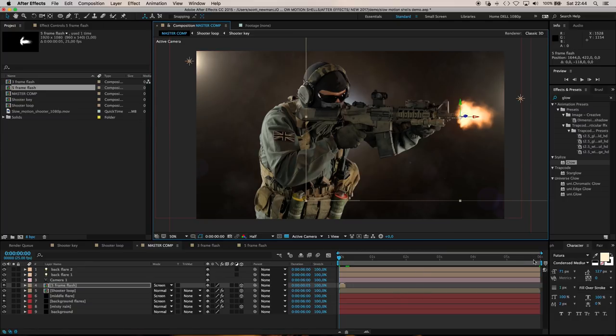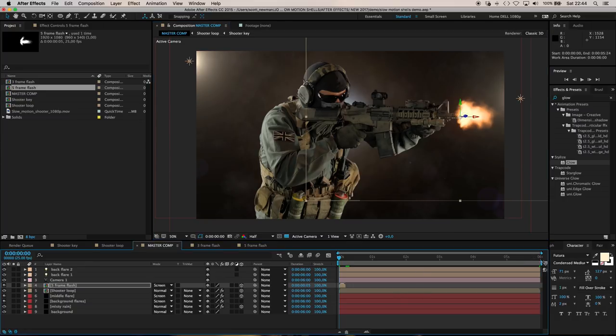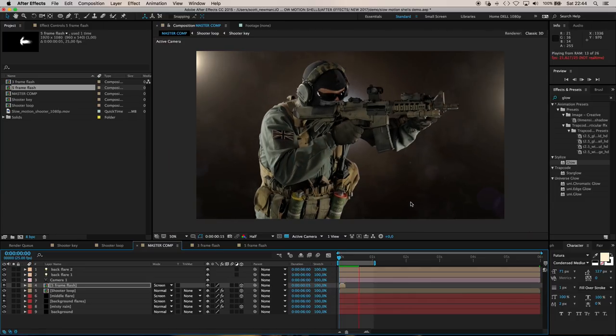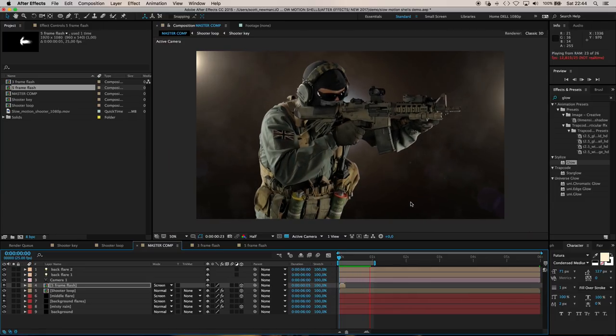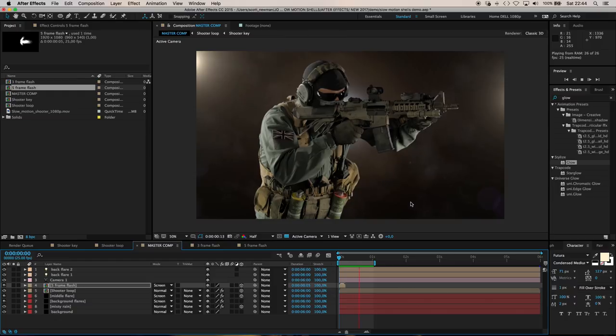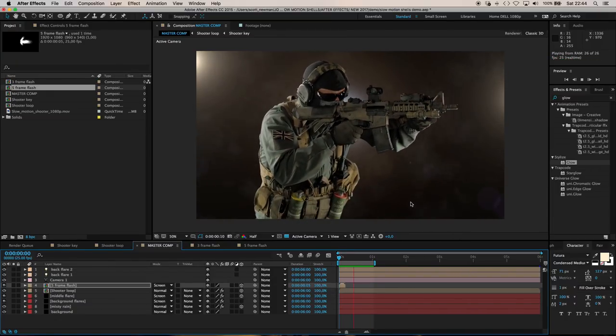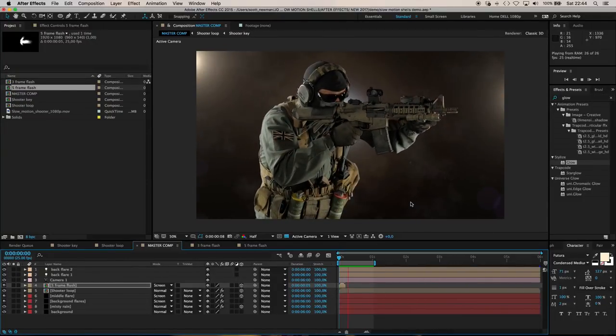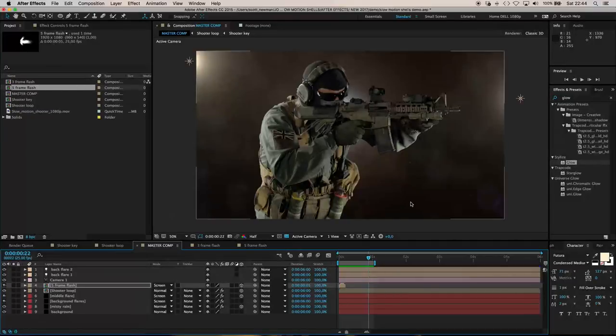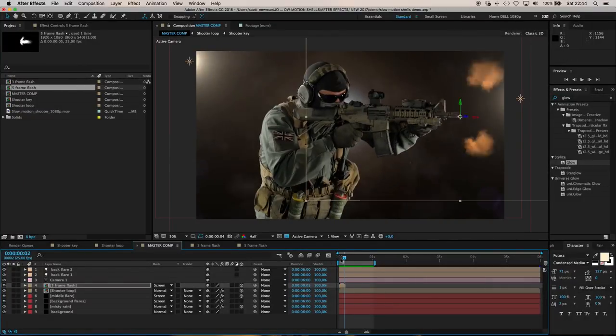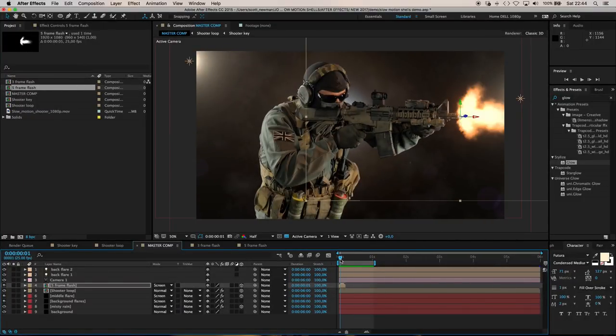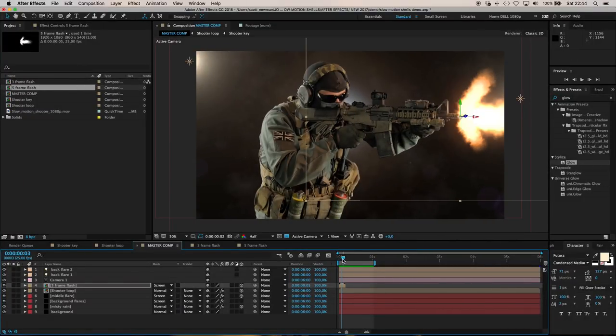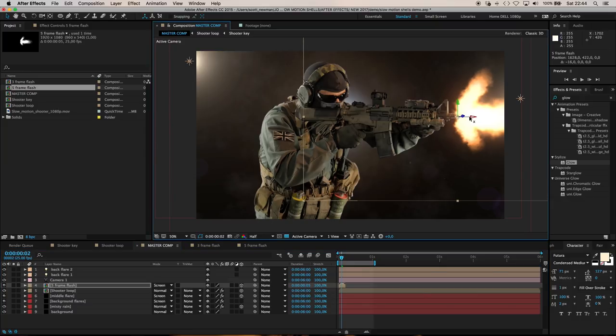It should line up nicely with our shooter. If I make my work area smaller and ram preview this, you've got a nice slow motion muzzle flash that lines up with the illumination on the live action footage. I'm going to slip that back a little so it lines up better with the birdcage on his flash hider.